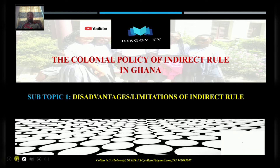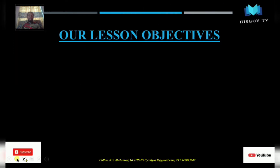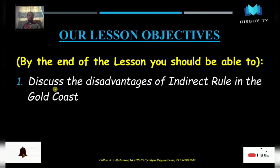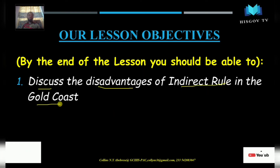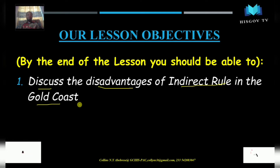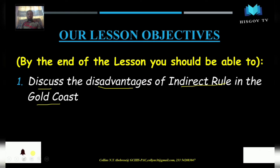Let's begin with the objectives for today. The objective is for us to be able to discuss the disadvantages or limitations of the indirect rule which was introduced in the Gold Coast. It could be an essay question to outline, discuss, or examine any three or four limitations or disadvantages of the indirect rule system. By the end of this lesson you should be able to answer that question.